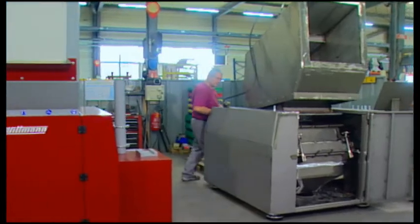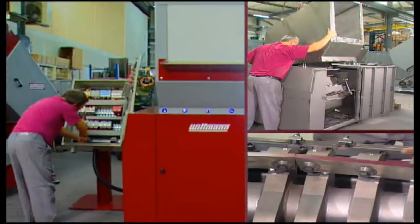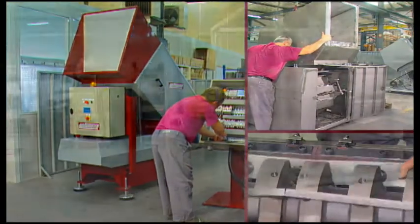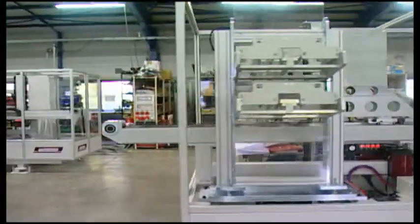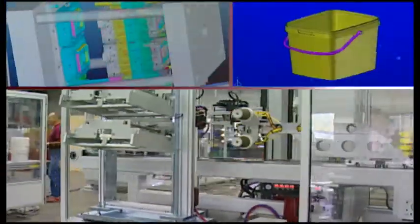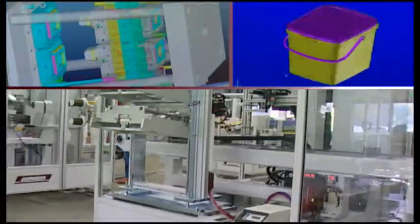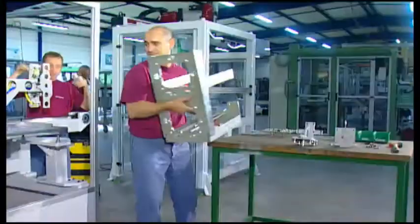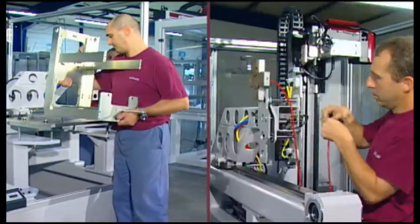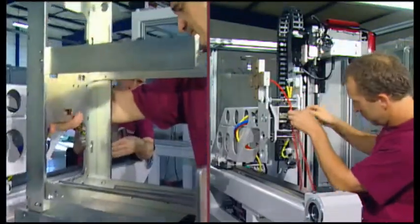Granulators are developed and produced in France. Wittmann France has already been supplying IML automation, label magazines and grippers for many years.